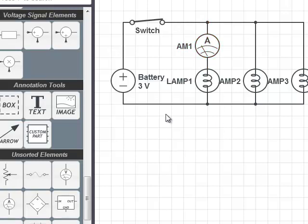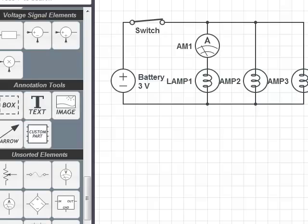And that's how you draw a circuit with circuitlab.com and then you would have to copy it from here and paste it into the lab report.